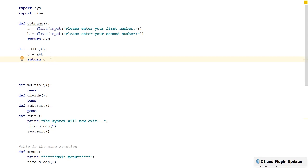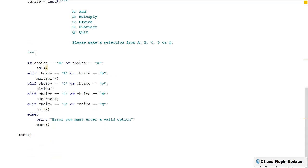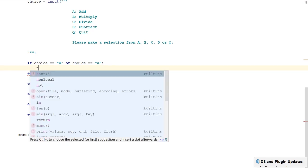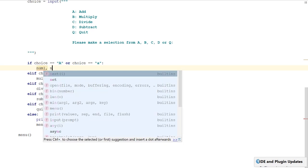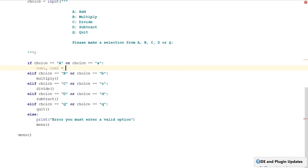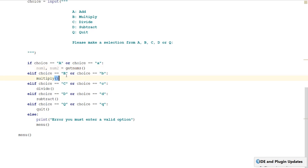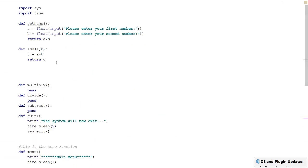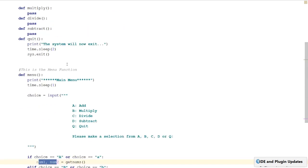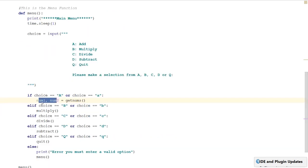So our addition function is created. Coming down to our choices, we create two variables: number1 and number2. These are going to come from get_nums. When it runs get_nums it will ask for the first number and the second number, store them in A and B, and then put the contents of A and B into num1 and num2.